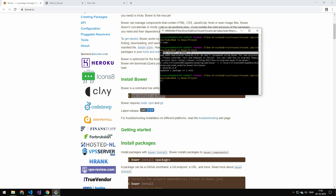Because Bower is very similar to npm, it uses a lot of the same concepts. And also it's installed through npm. So really you need to know npm before knowing Bower.